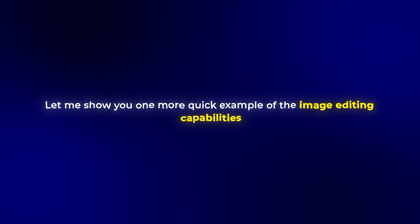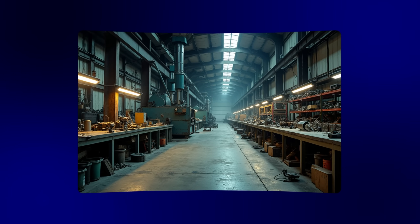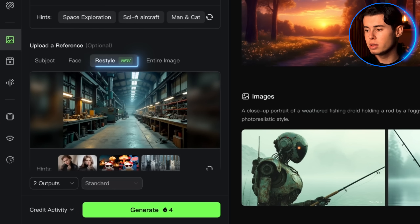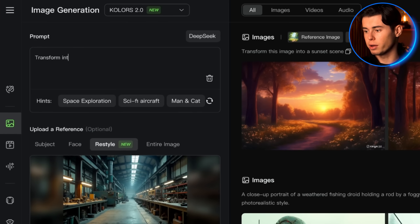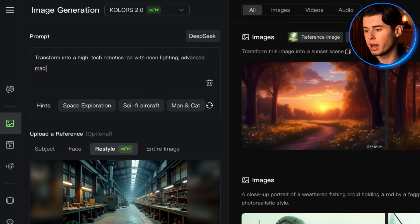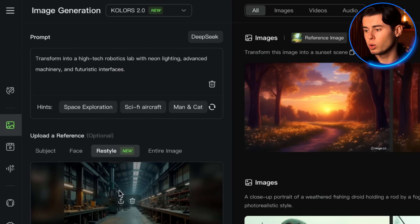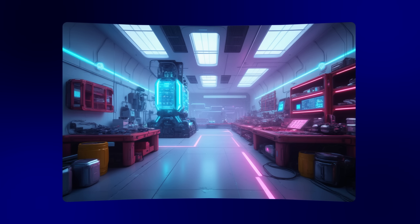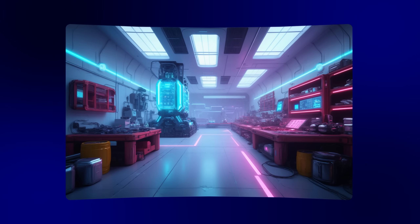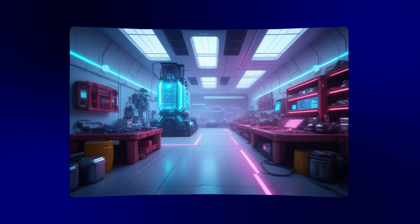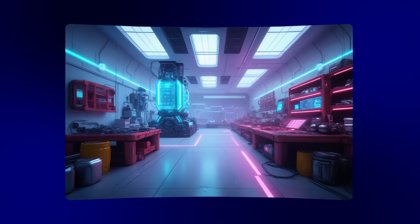Let me show you one more quick example of the image editing capabilities. I generated an image of a standard industrial workspace and wanted to see how it would look with a full sci-fi overhaul. I uploaded it and used the restyle feature with the prompt 'transform into a high-tech robotics lab with neon lighting, advanced machinery and futuristic interfaces.' The result is incredible — Kling kept the layout of the room intact but completely reimagined the space.